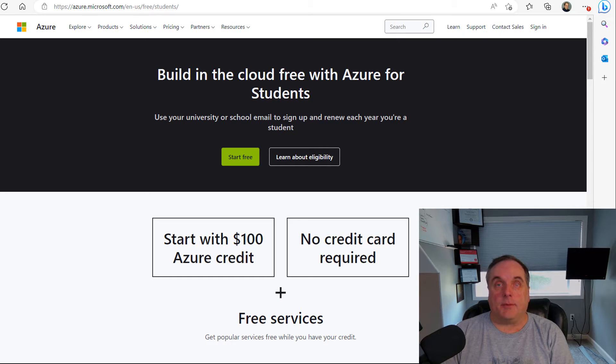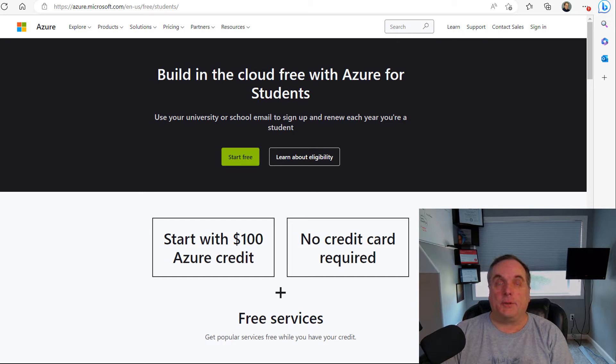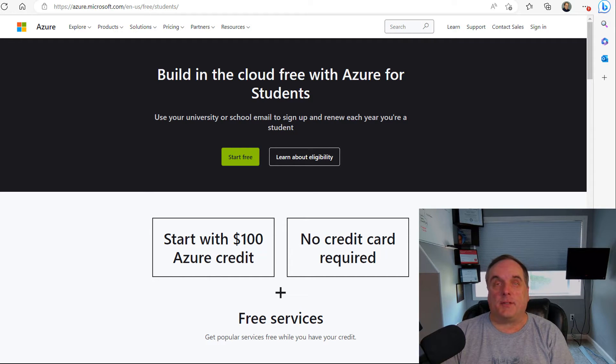My name is Professor Robert McMillan and I'm going to show you how to create a free Azure account for students, teachers, and professors anywhere in the world.